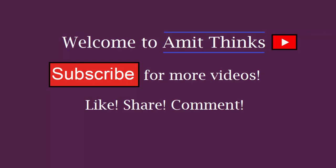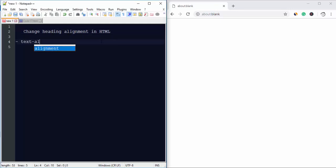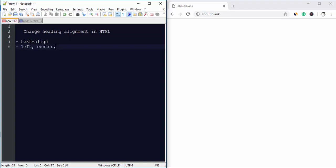Hello friends, welcome to AmitThinks. In this video we will be learning how we can change the alignment of heading in HTML. For that, the CSS property text-align is used. The values we can set here are left, center, and right.